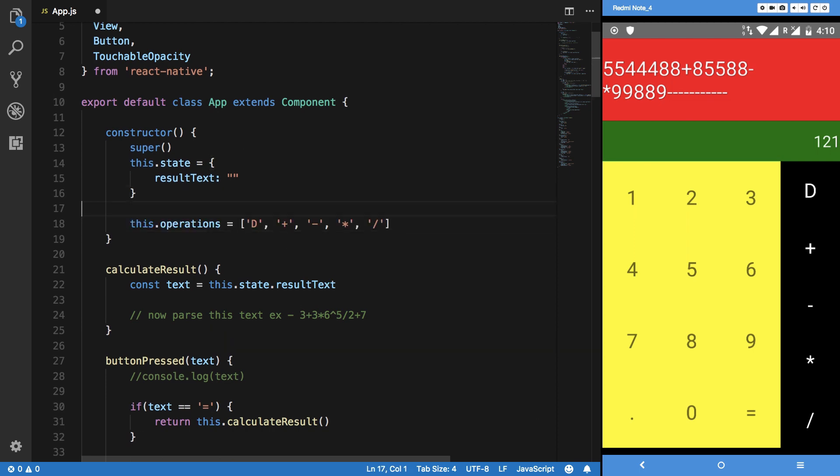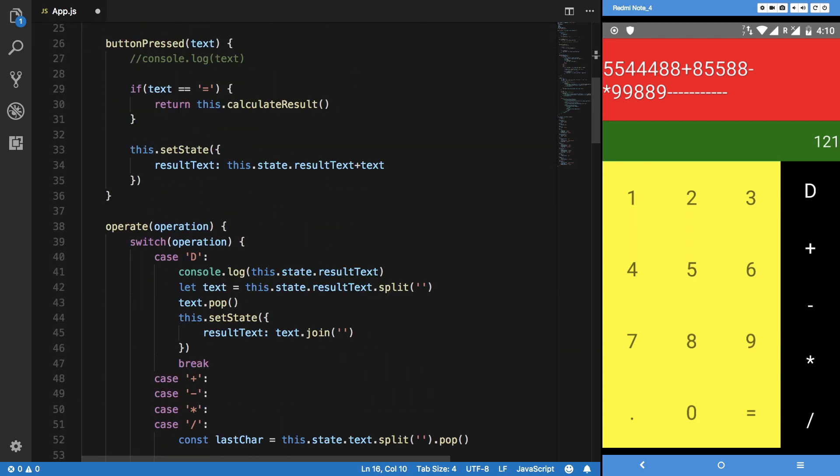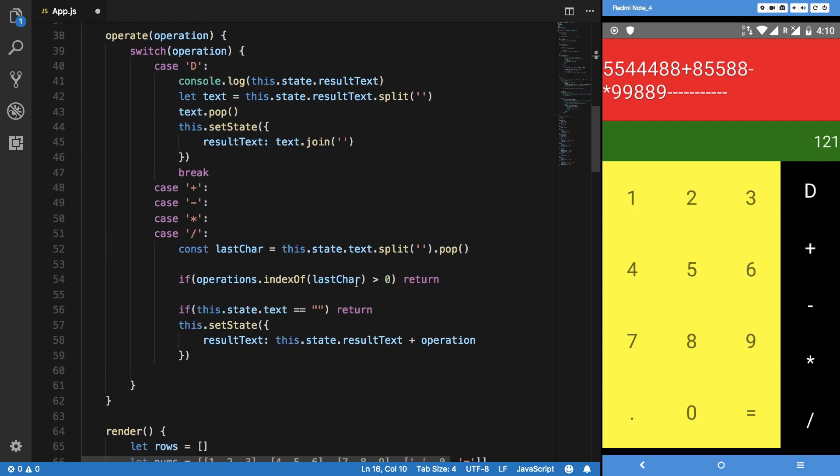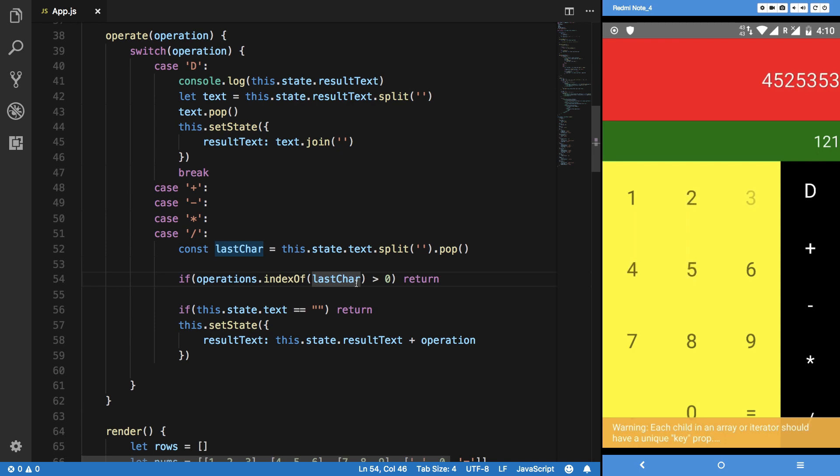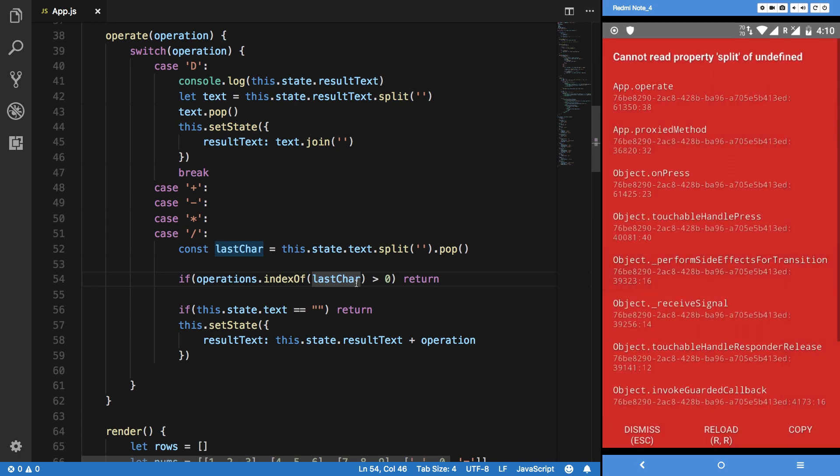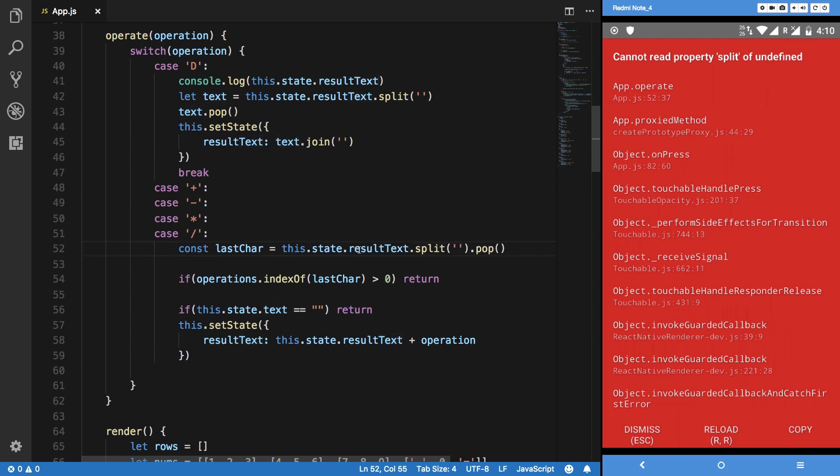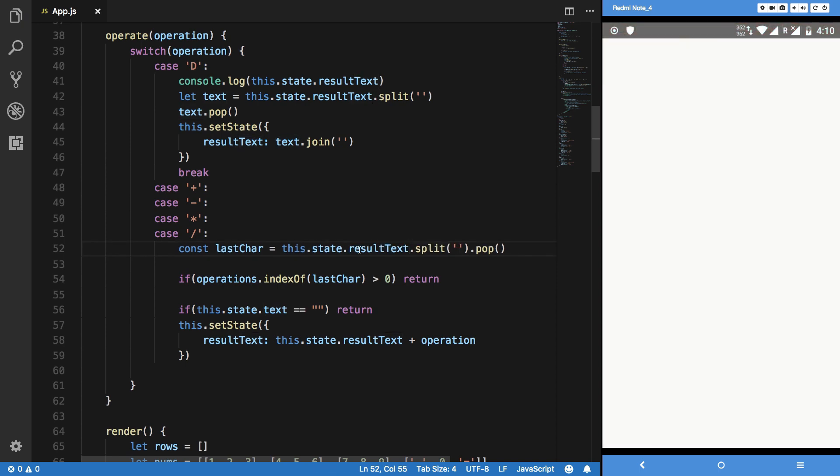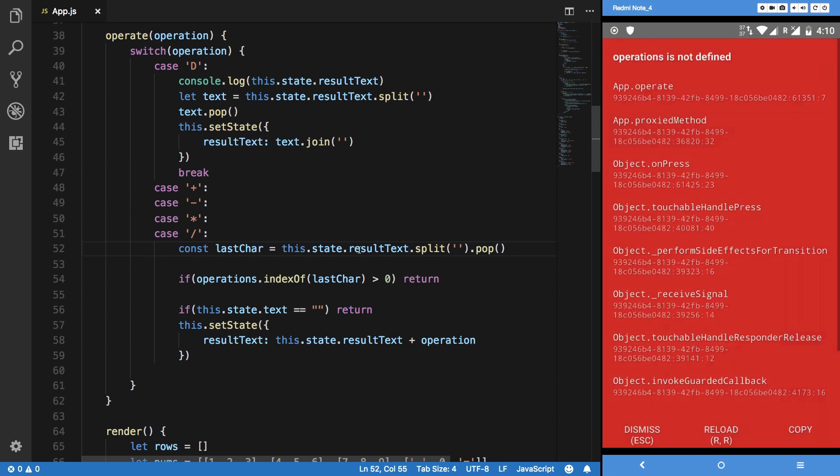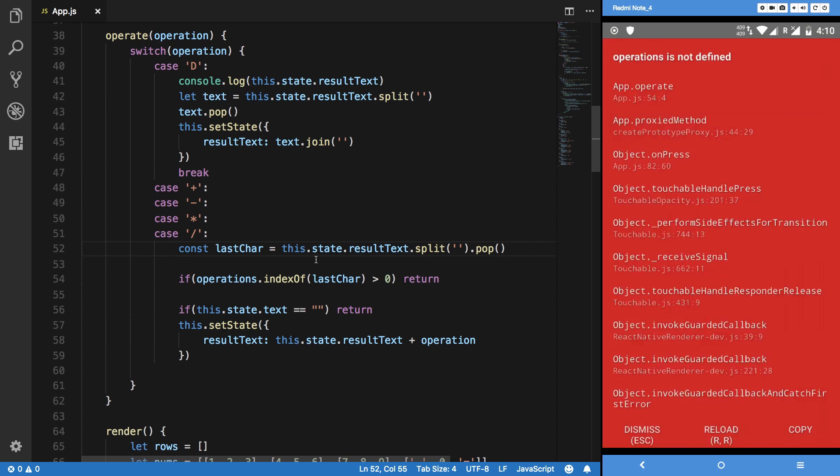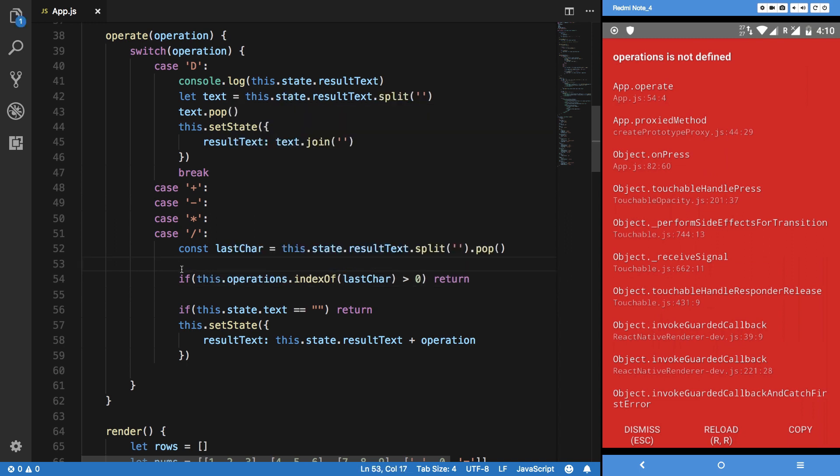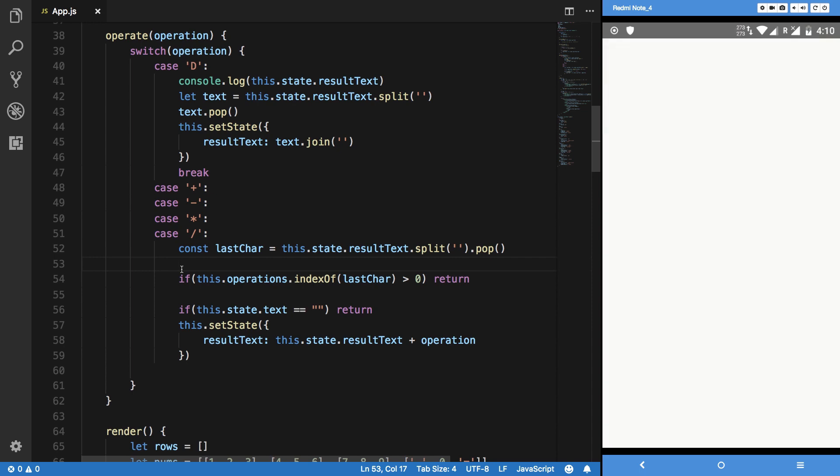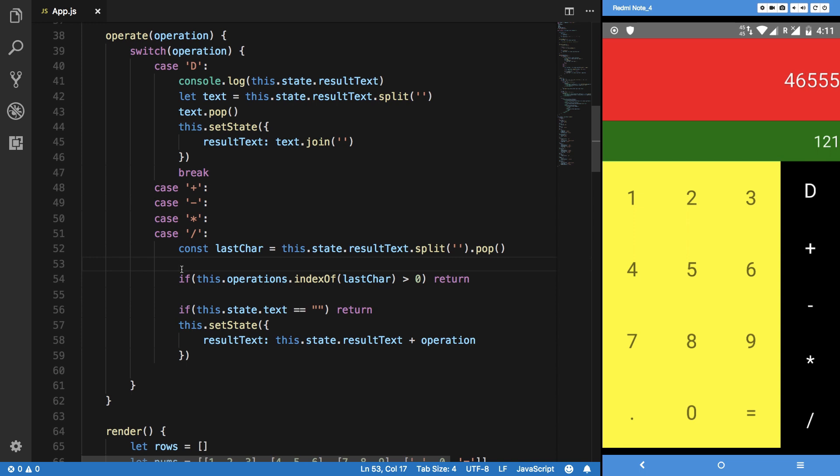Here we are. I've already done that so let's just hit save and see if we can see anything. We get a split of undefined because it's not text, it's actually resultText. Hit save, reload. Operations was not defined because this is this.operations - that's embarrassing. Let's save it, reload. Plus minus does not work, divide doesn't work, and if I hit delete it works perfectly fine. So there we are with a little bit more validation.